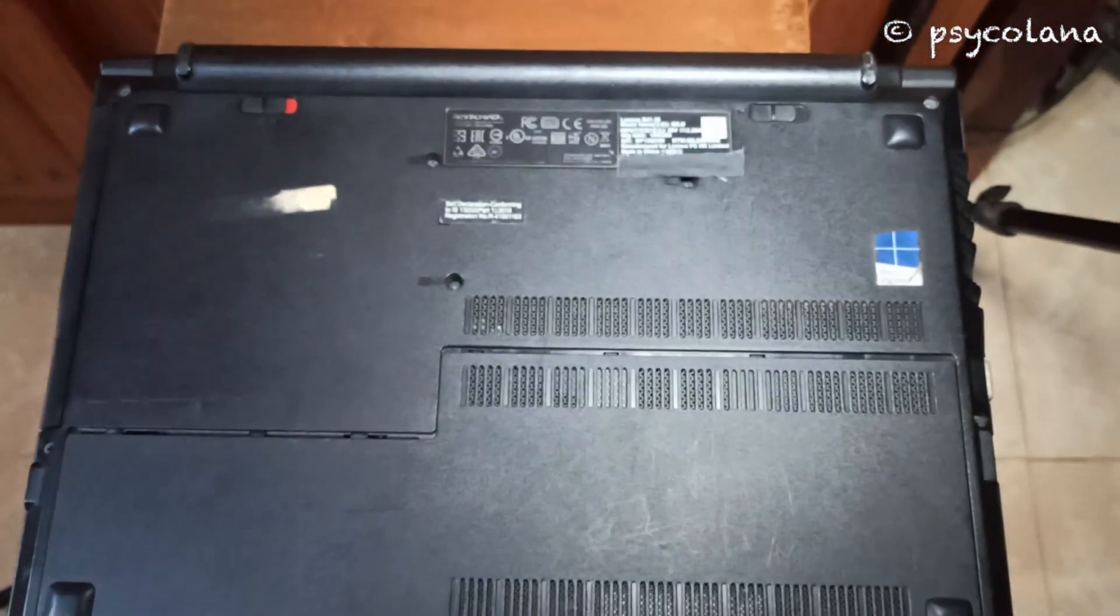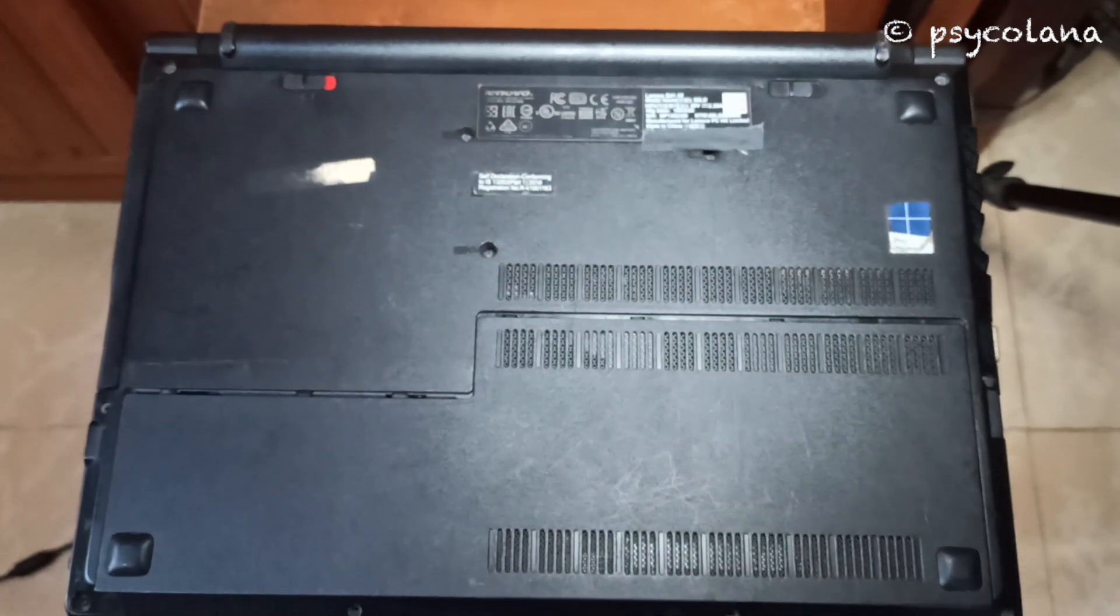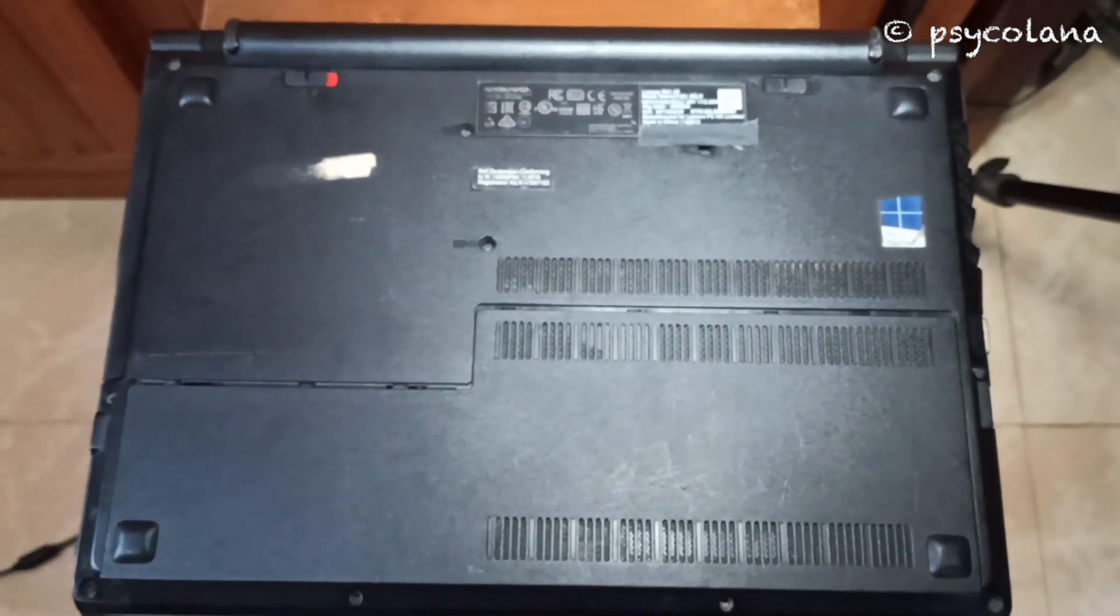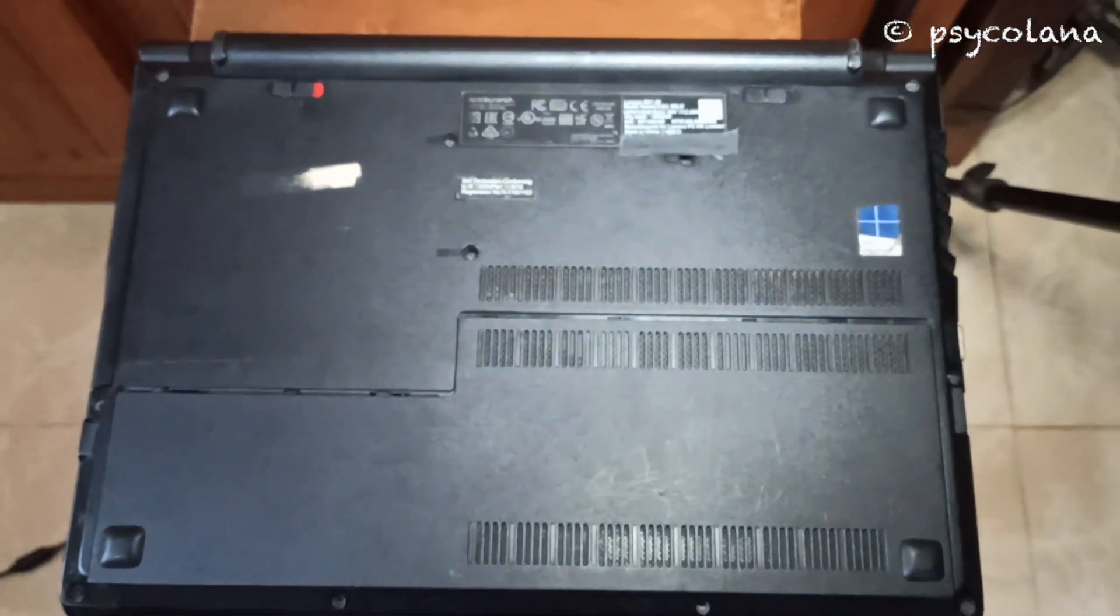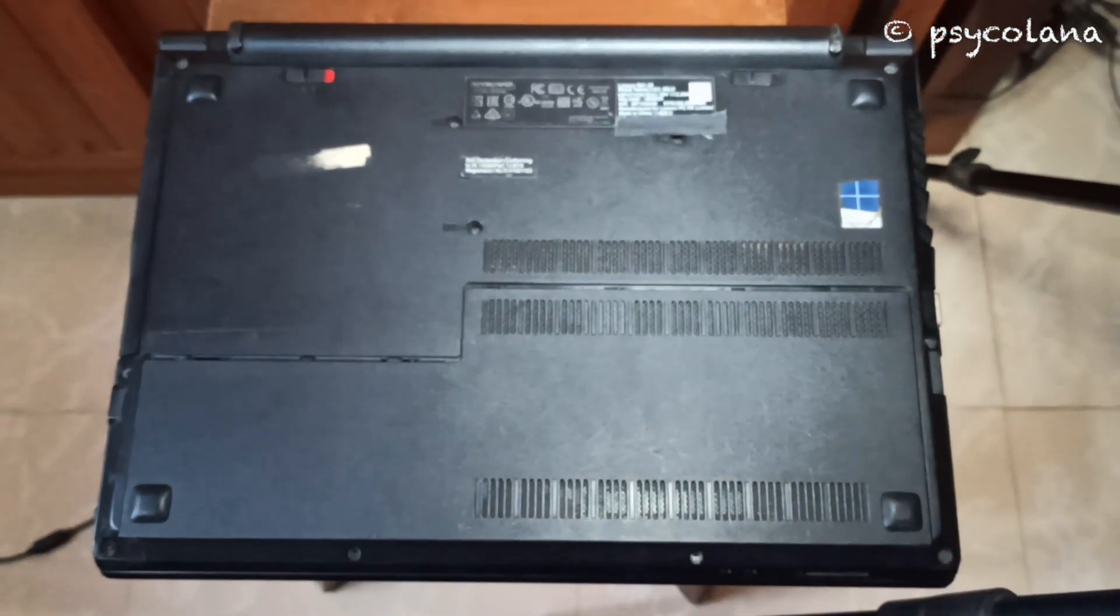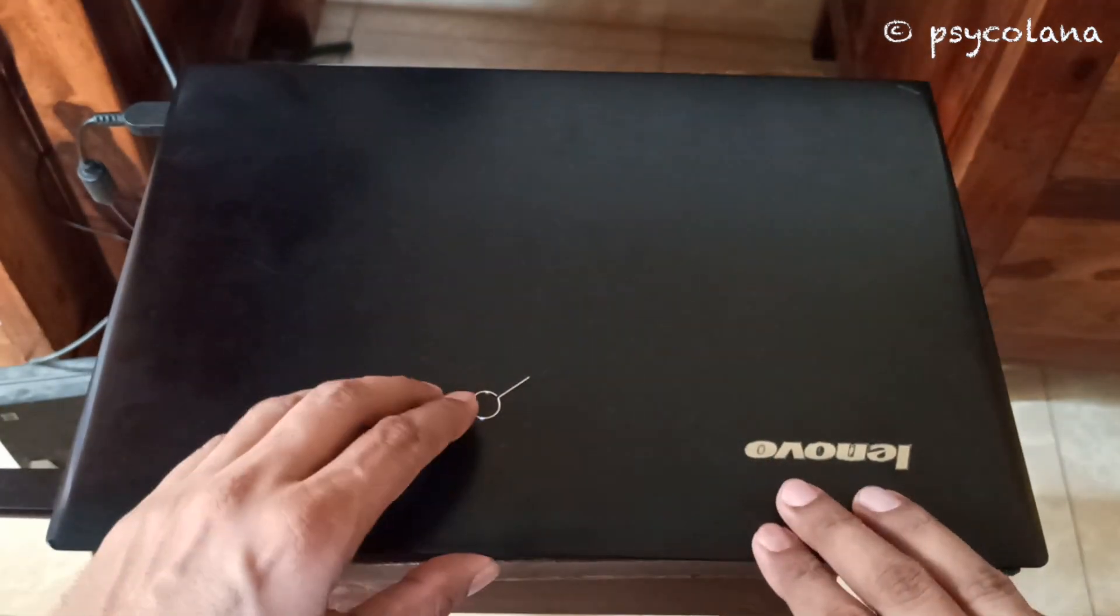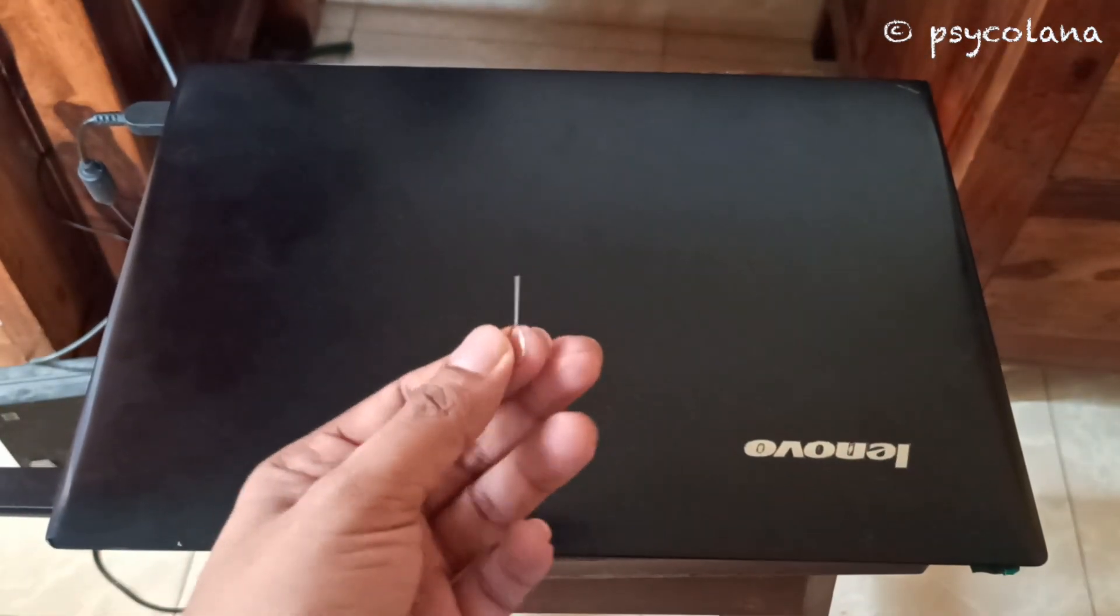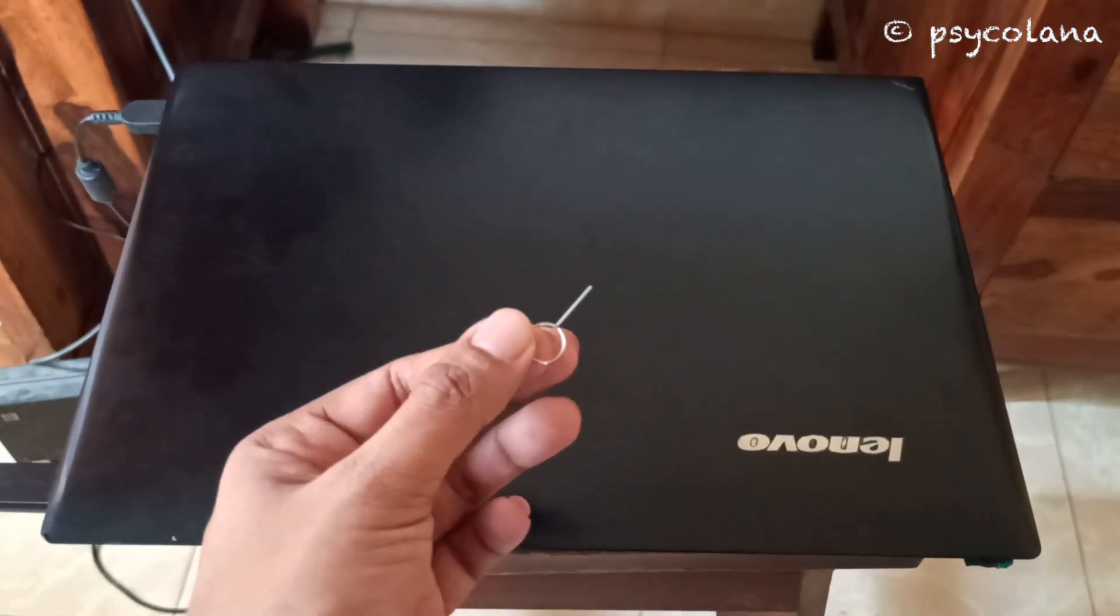After having backed up your data, shut down your laptop. When the laptop is completely turned off, press the NOVO button on your laptop. To access the NOVO button you would require a pin.